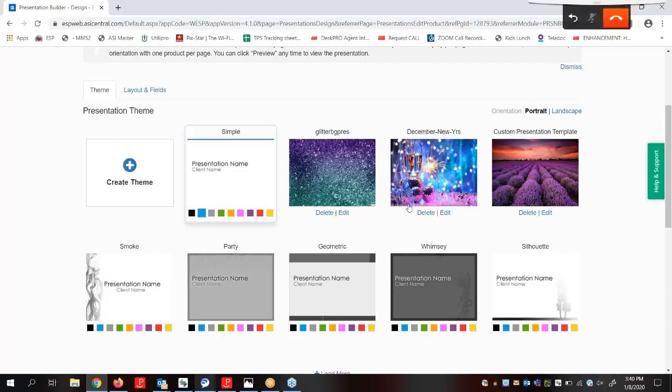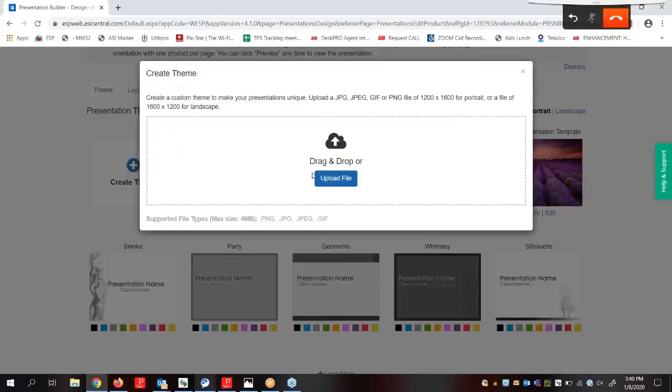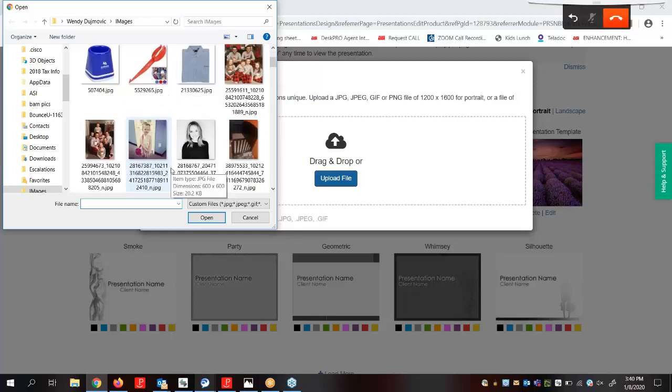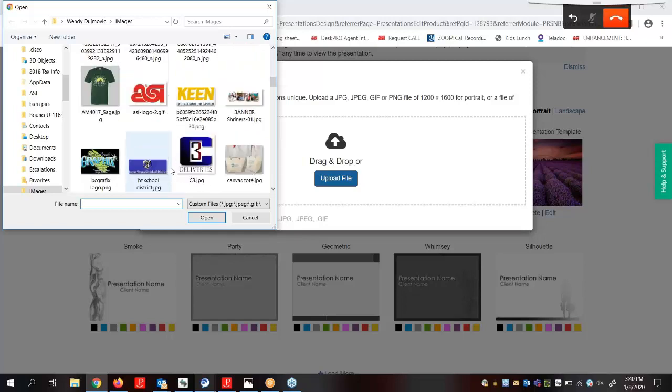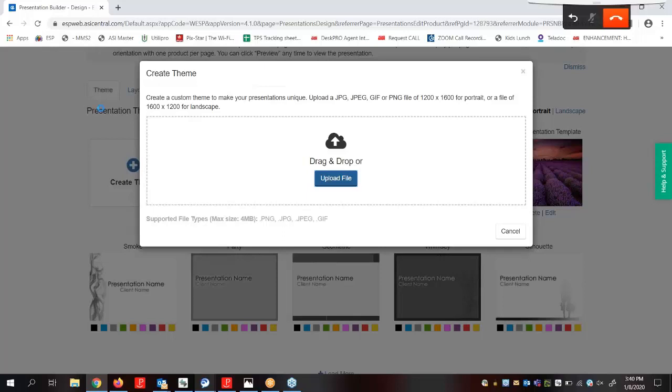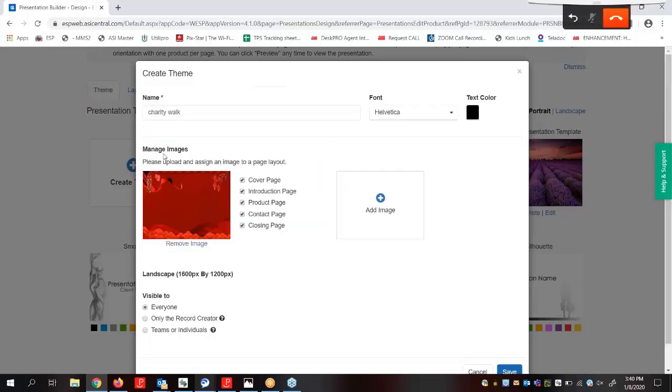However, we also have the option to create a customized theme by uploading our own background image. To upload a theme we're going to come over here to create theme, and then we can choose the file from our computer. Now our file must be in a JPEG, a GIF, or a PNG format. It must be 1200 pixels by 1600 for a portrait or 1600 pixels by 1200 pixels for a landscape and under 4 megabytes in size. Once it's uploaded we can designate the image as the page layout for any of the available pages within our presentation, as well as update additional images if needed. We can also configure the standard font.